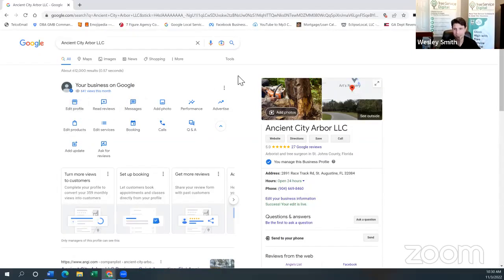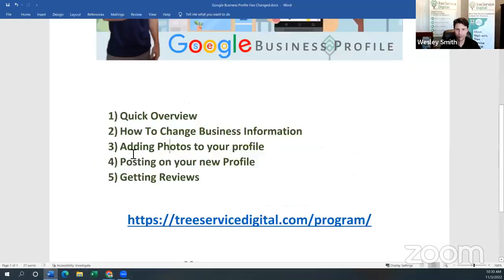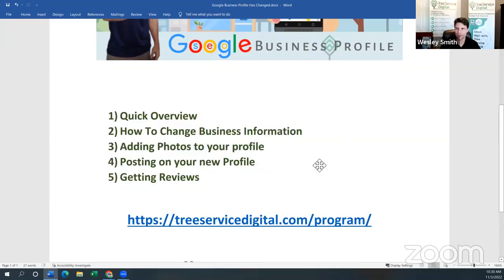This is how you change your business information. It used to be in the 'Info' tab in Google Business Profile Manager — now it's under 'Edit Profile.' So instead of clicking the Info tab, you click Edit Profile. That's the first order of business if you need to change anything about how your business is listed.